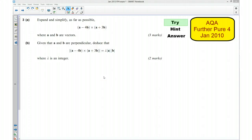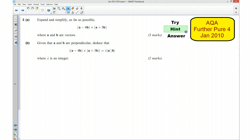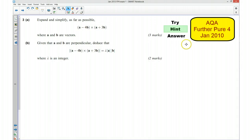Hi, this is question 3 from the AQA PhotoPure for Jan 2010 exam paper. For the first part of this video I would like you to try the question yourself, so if you'd like to pause the video now and do that. Well done for having a go. I'm now going to give you a hint to the question if you're a little bit unsure.